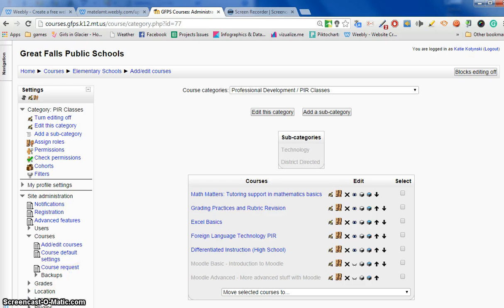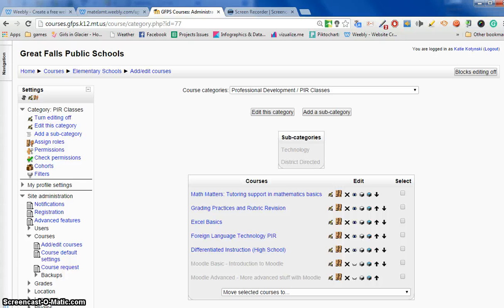Hope that helps you. Delete any courses you don't want and help us keep our Moodle server clean.